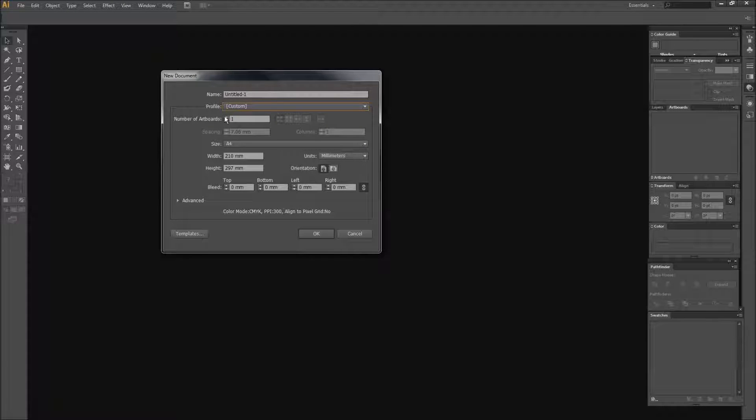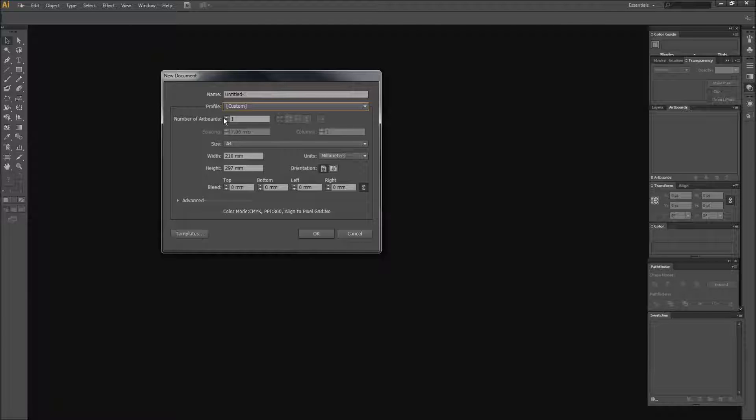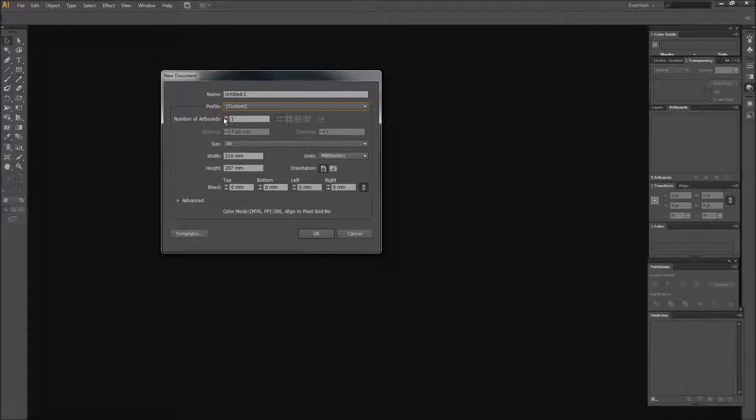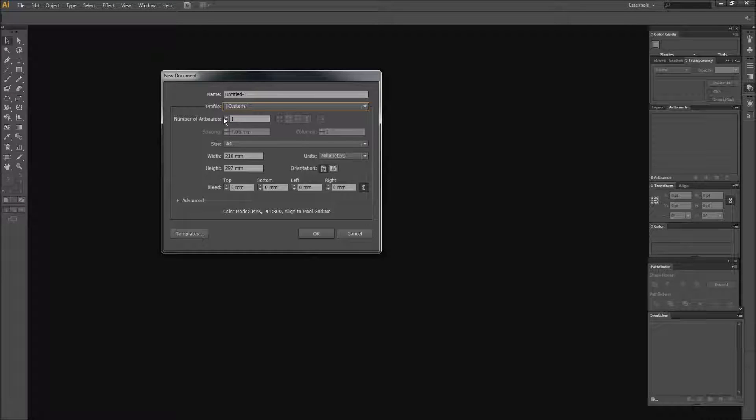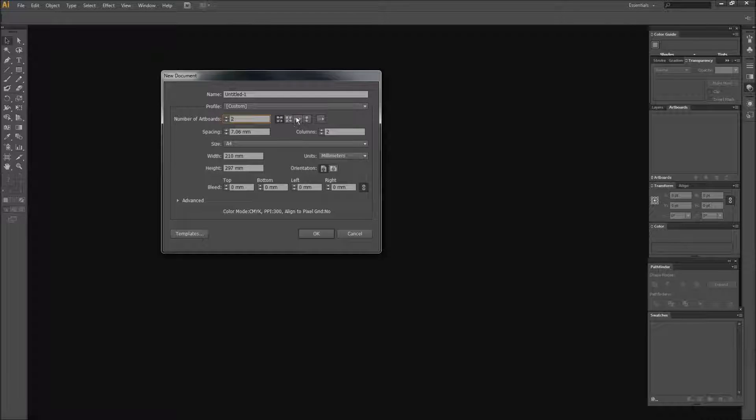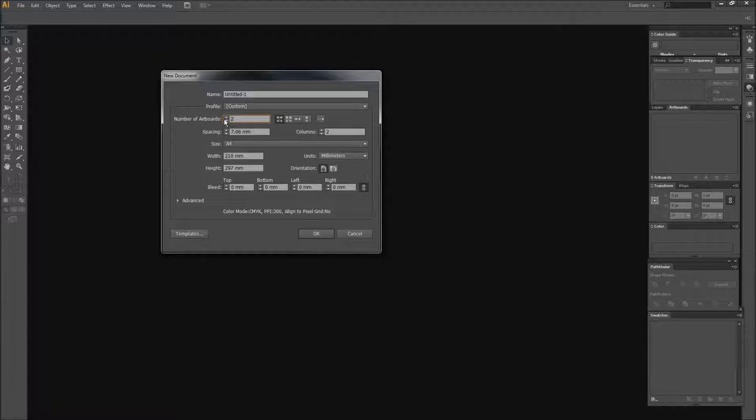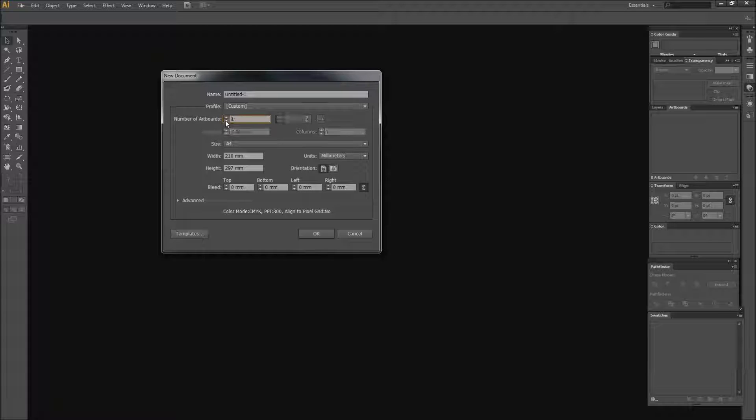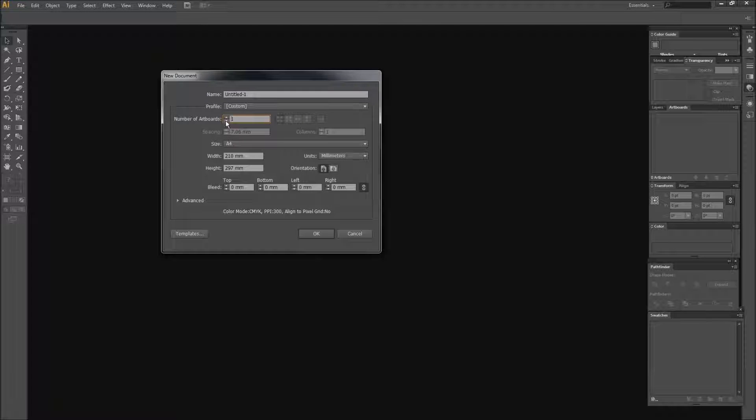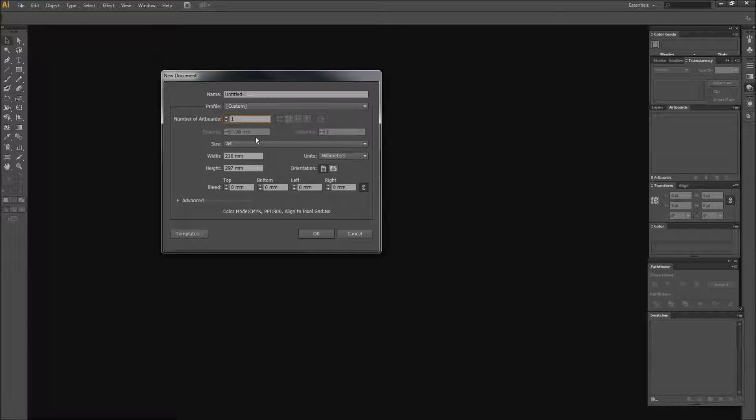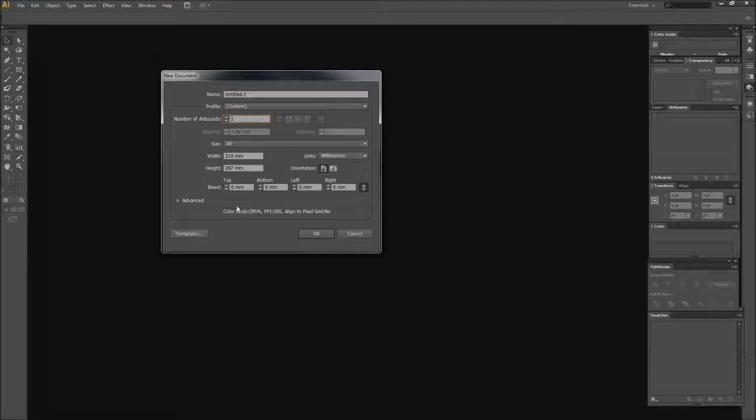And then we can start off here with a number of artboards, whether we want some, if it's something small we're working on or if it's something bigger. If you want more artboards, you can select how you want your artboards to be laid out. You can create things on artboards. But for now we're just doing an A4 piece.